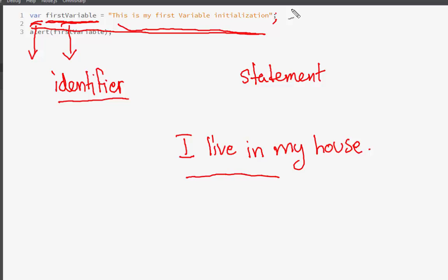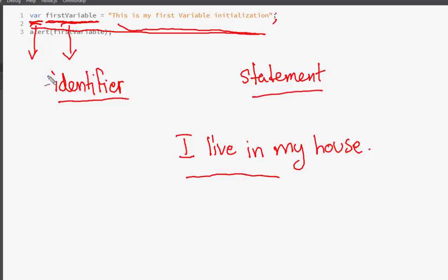There is a general difference between statements and expressions in programming. An expression, as we can refer from human terms, is an incomplete sentence — it has phrases but it's not complete. When we want to refer to a complete sentence, we say it is a statement. So we need to declare a variable using the var keyword so that the compiler can understand we are going to declare a new variable that will hold a certain value.